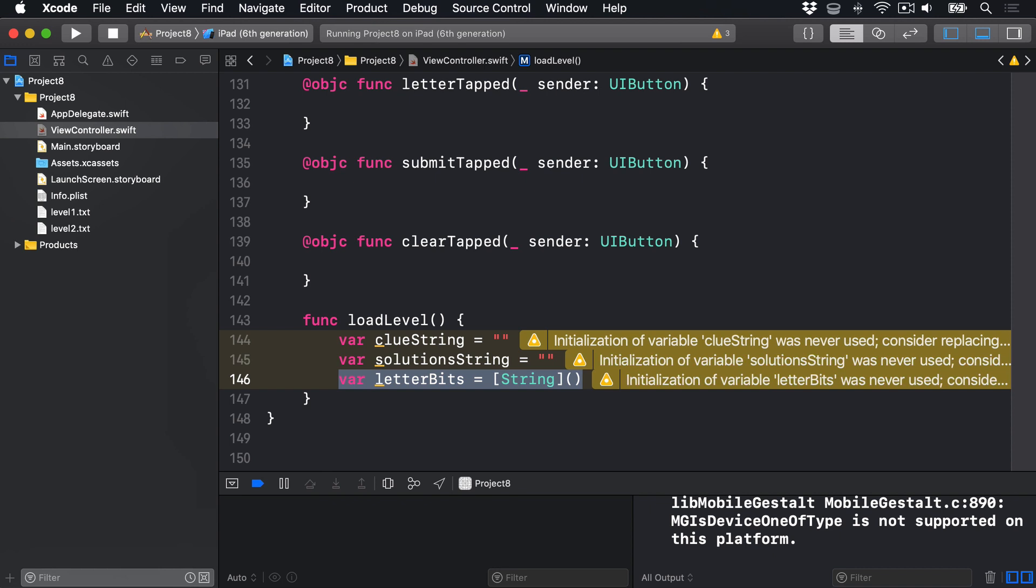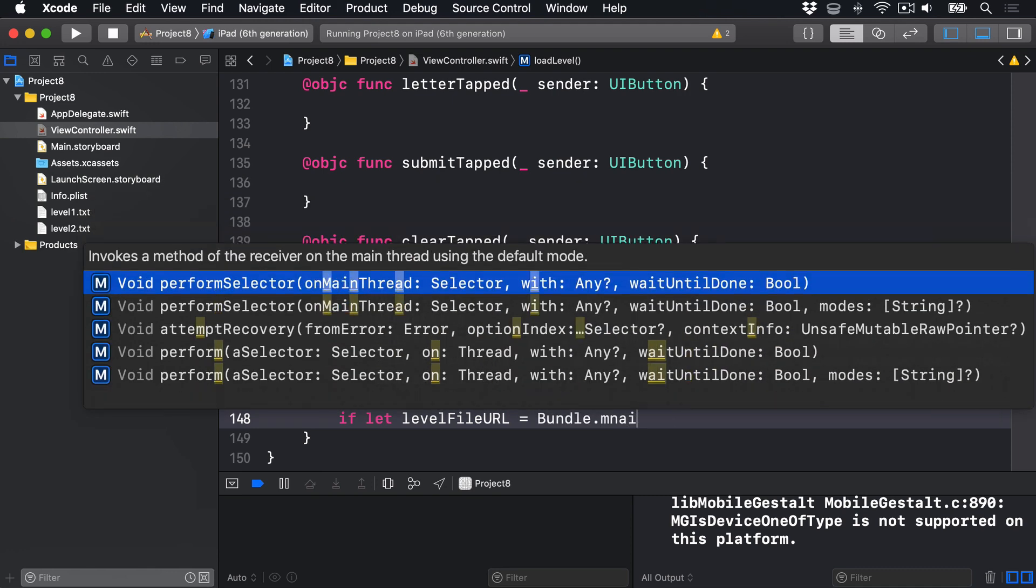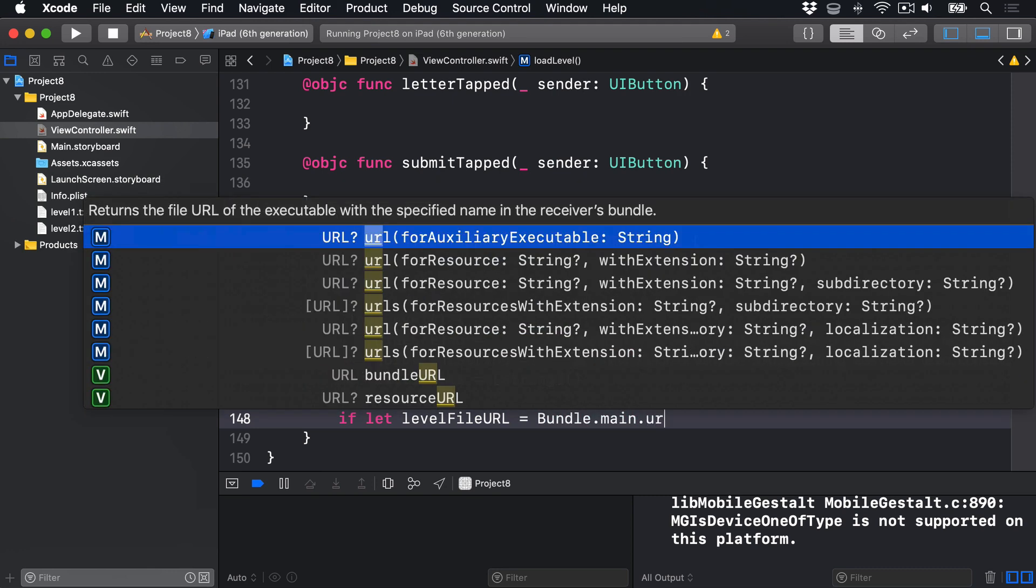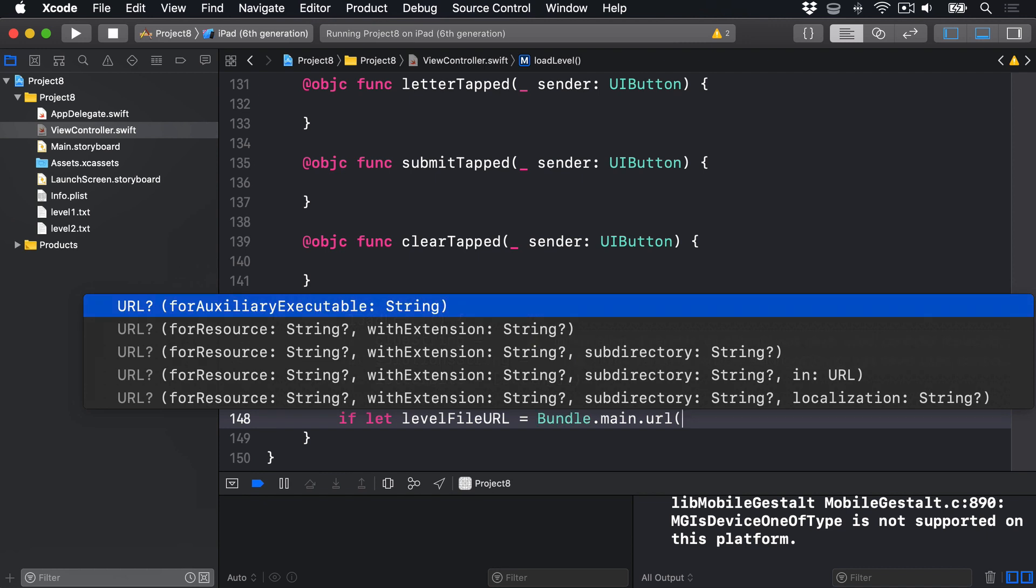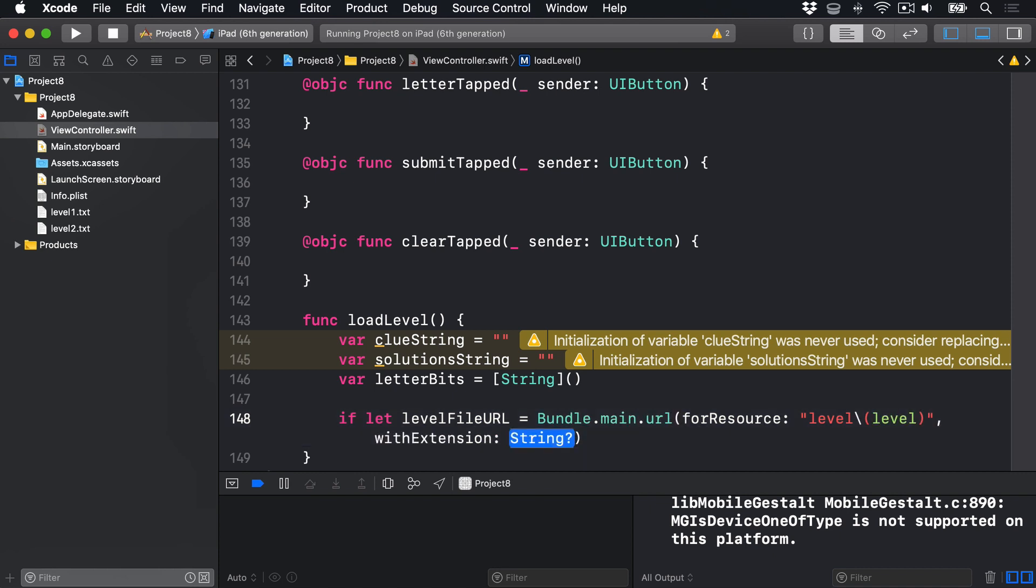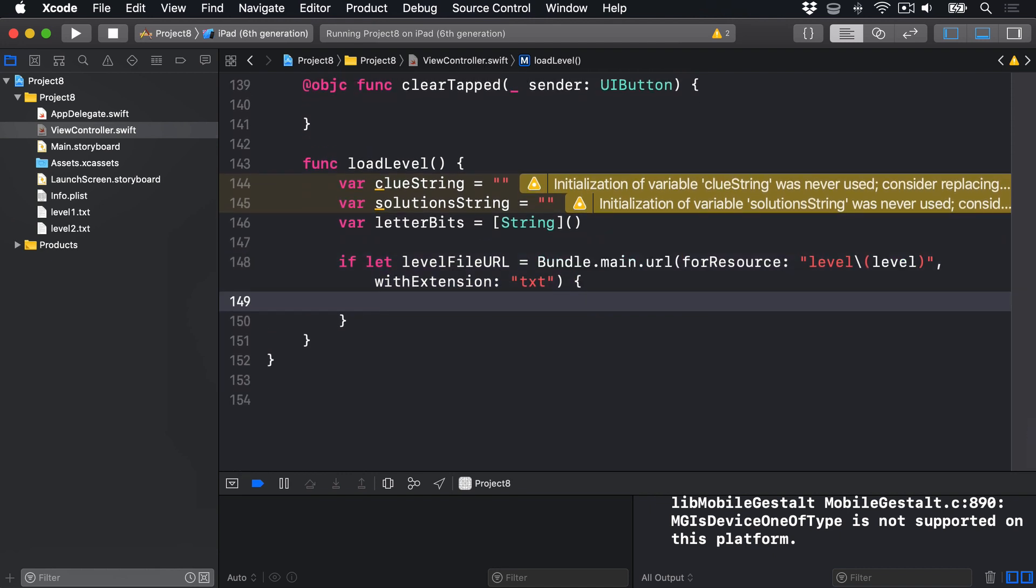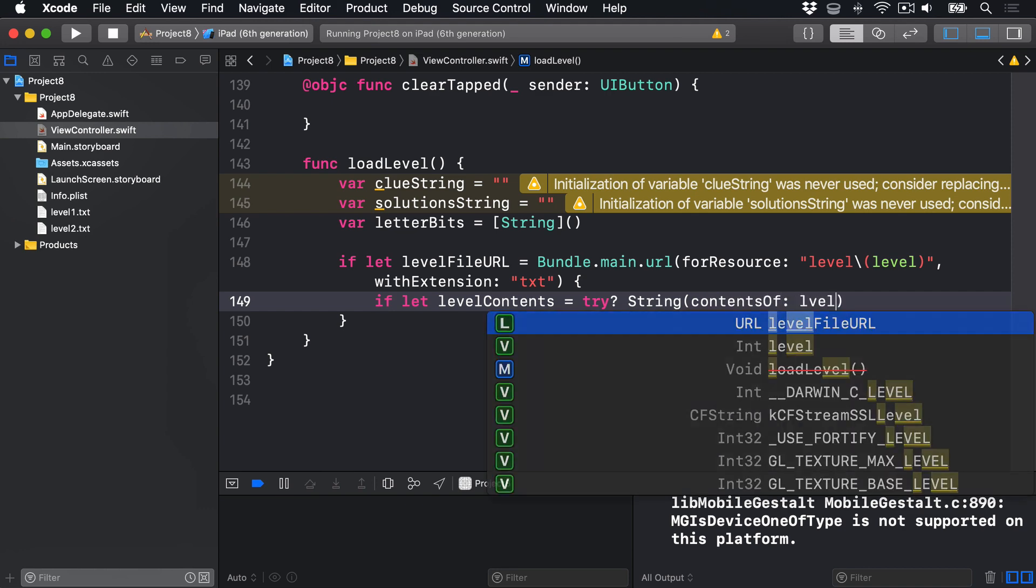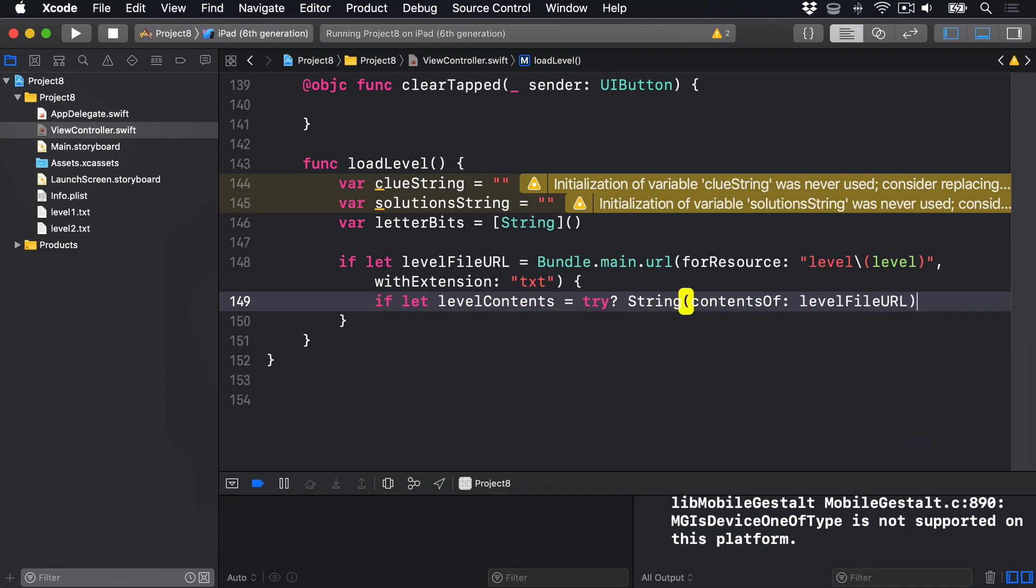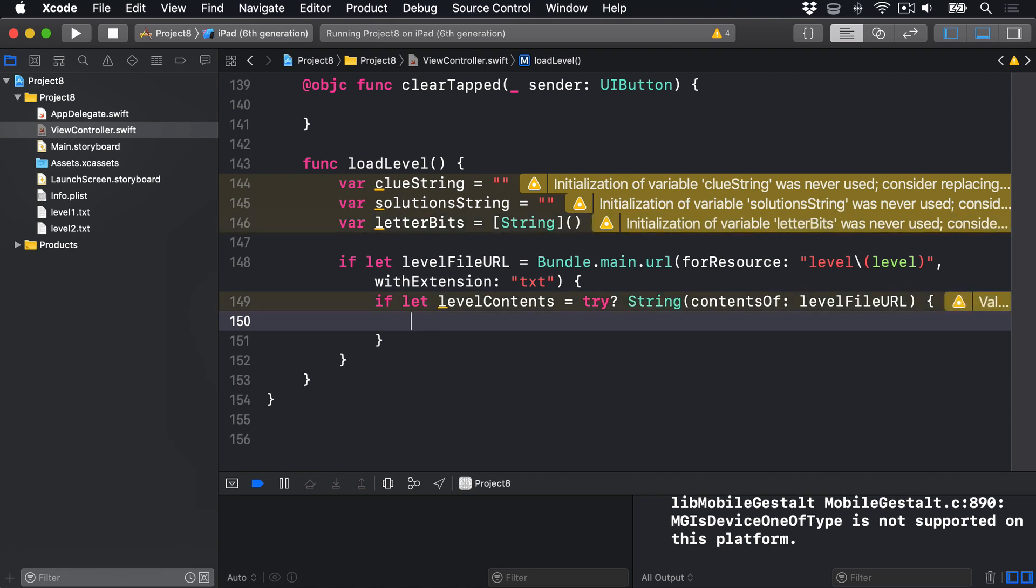Next, we'll load our level.txt file from disk using string interpolation to get the right file. We'll say if let levelFileURL equals Bundle.main.url forResource, and we'll say level string interpolation level, so our level number, withExtension txt. If we can find that, then we'll try and load it out. We'll say if let levelContents equals try string contentsOf levelFileURL. And if that succeeded, great.